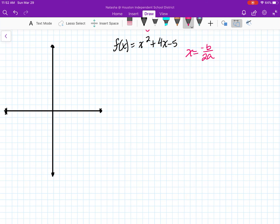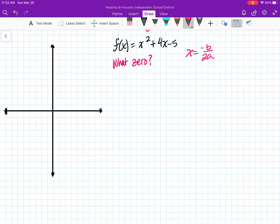I'm going to utilize that so I can graph it on my graph here and determine what these zeros are — because we're looking for the zeros or the solutions. What are the solutions? What are the zeros? We don't know, so that's what we're going to find out.